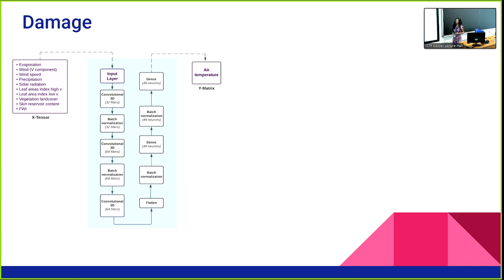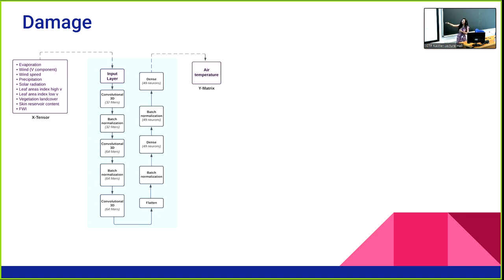In the case of the damage, we used a machine learning model — specifically, artificial neural networks based on a convolutional neural network. The inputs include evaporation, wind speed, precipitation, solar radiation, leaf area index for high and low vegetation, land cover, and skin reservoir content. We also added different FWI indexes. The output is the brightness temperature, which is a spatial matrix.